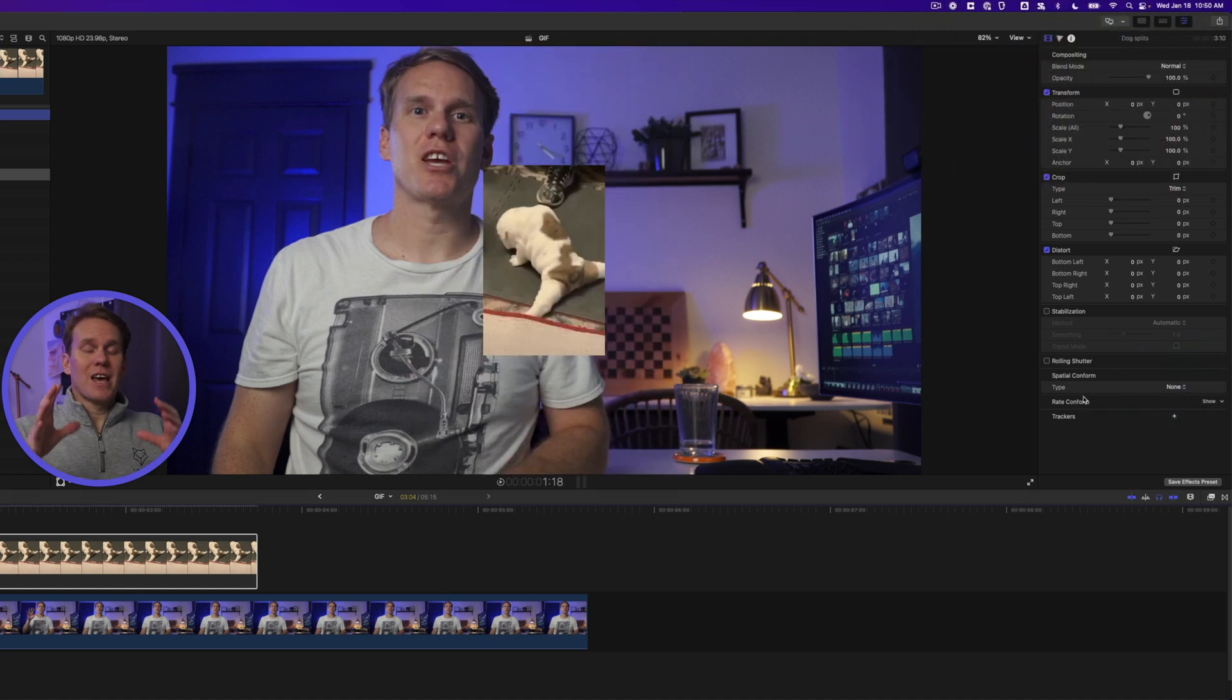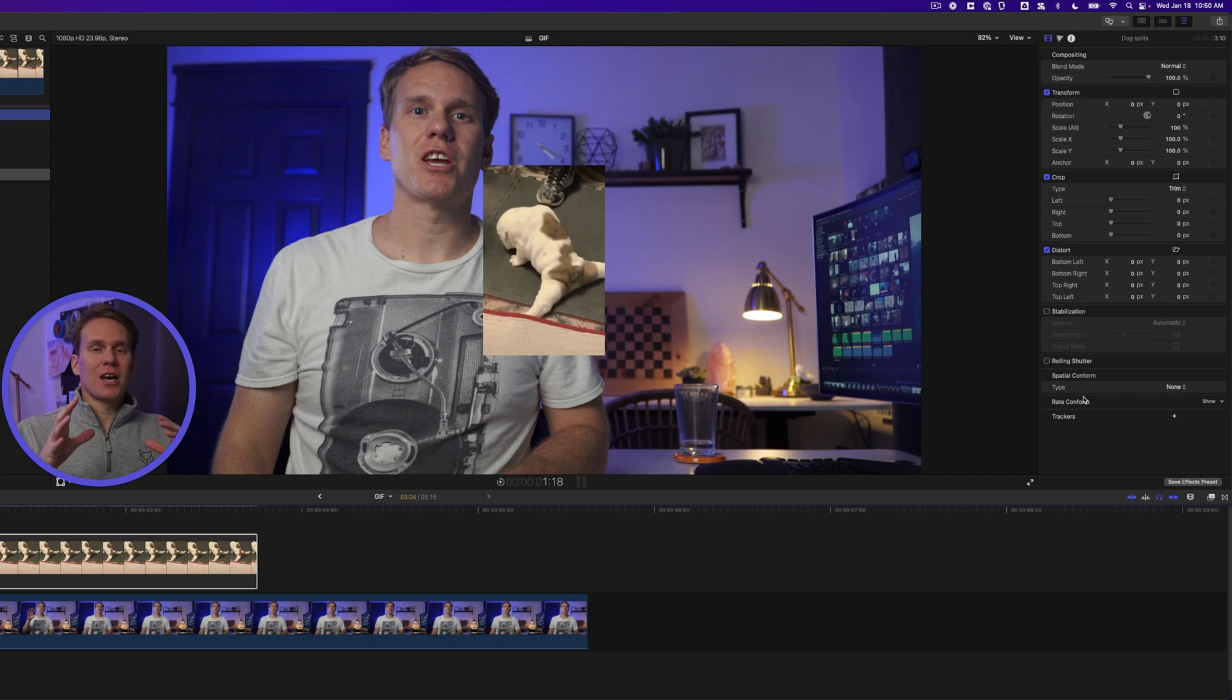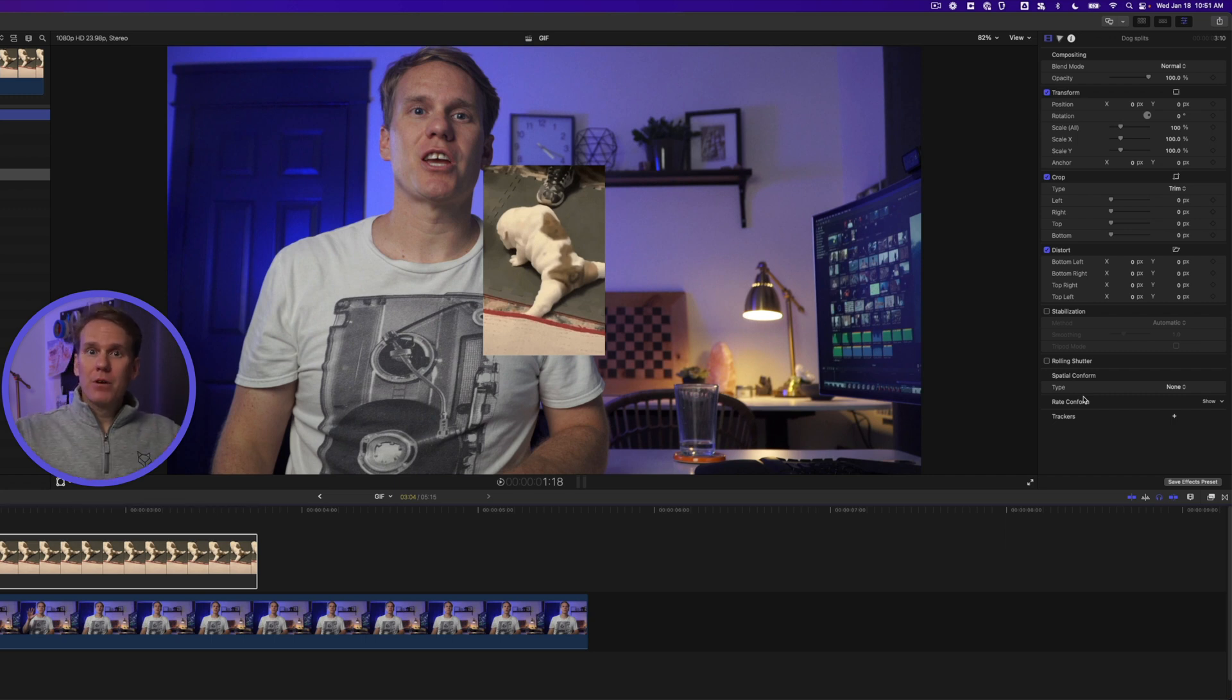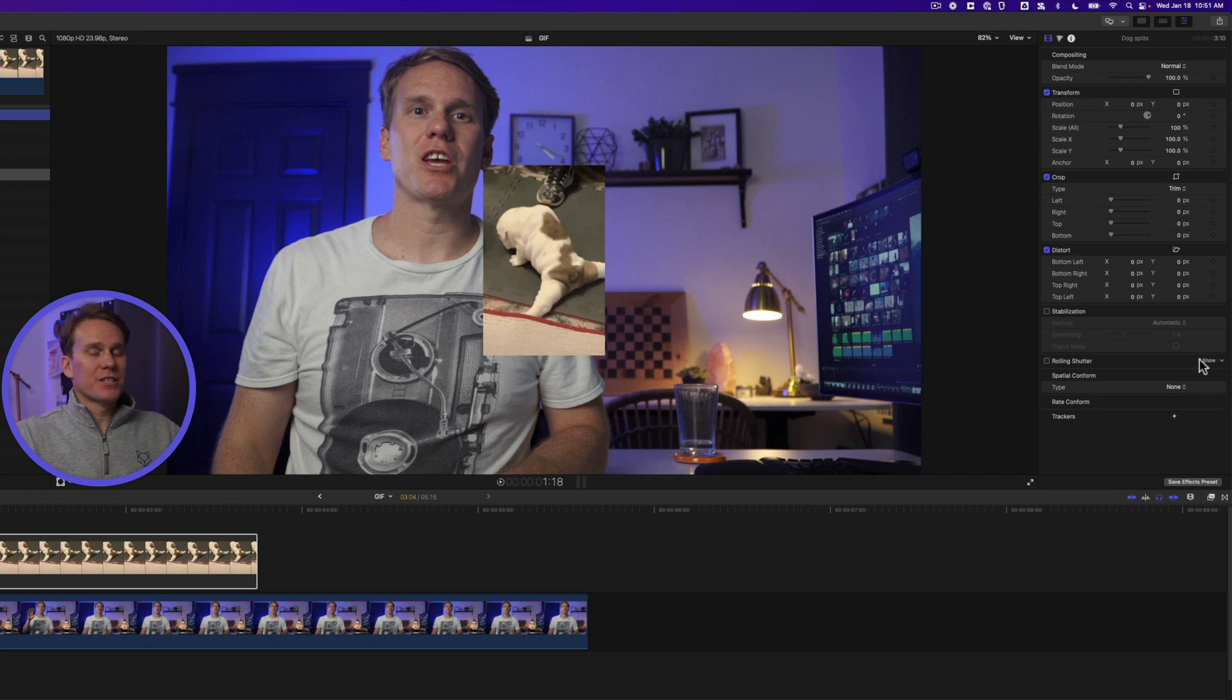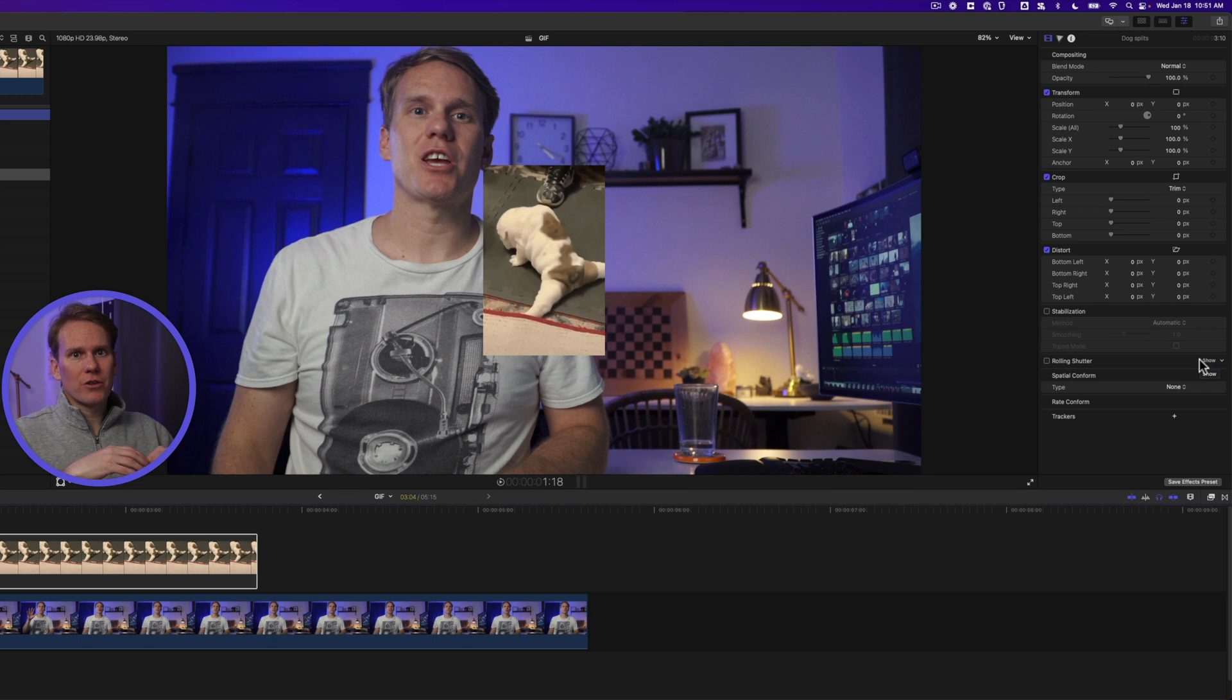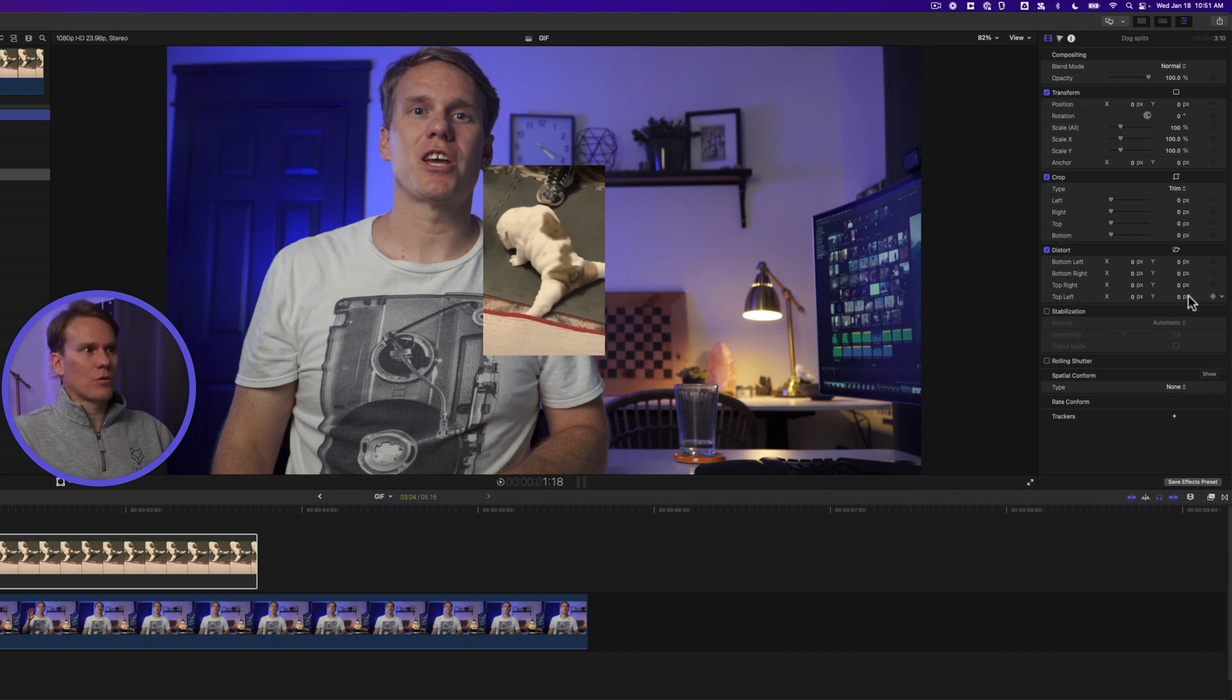Go down to the bottom and set spatial conform type to none. This will give us the actual size of the gif. It won't be blown up and it won't be shrunk in order to fit into our video. This is the actual size which is good for resizing so that we don't make it too pixelated or lose resolution.